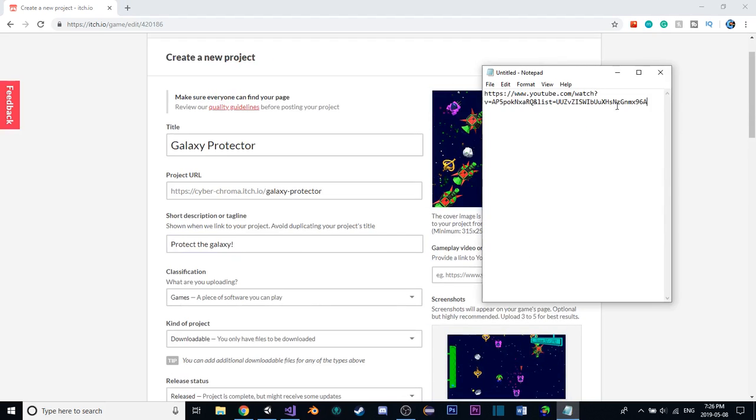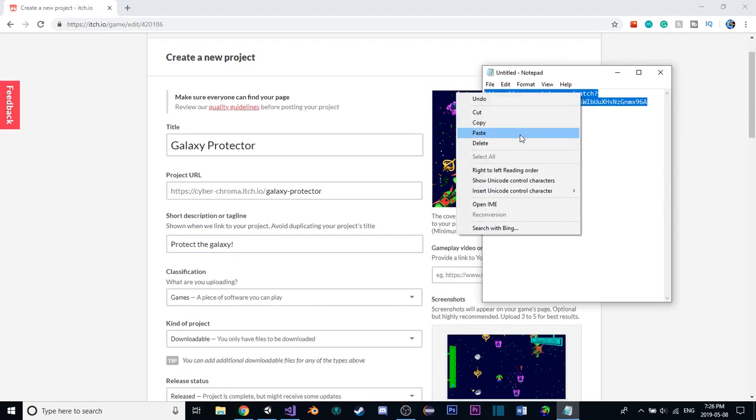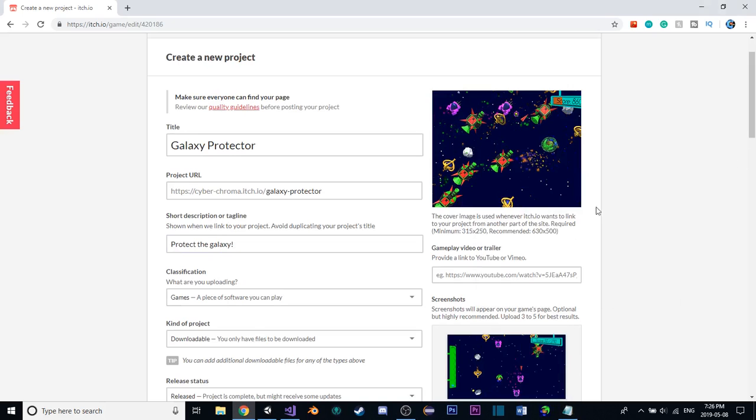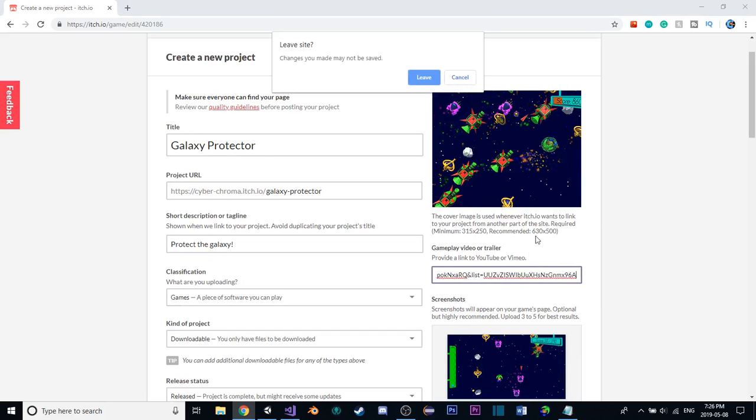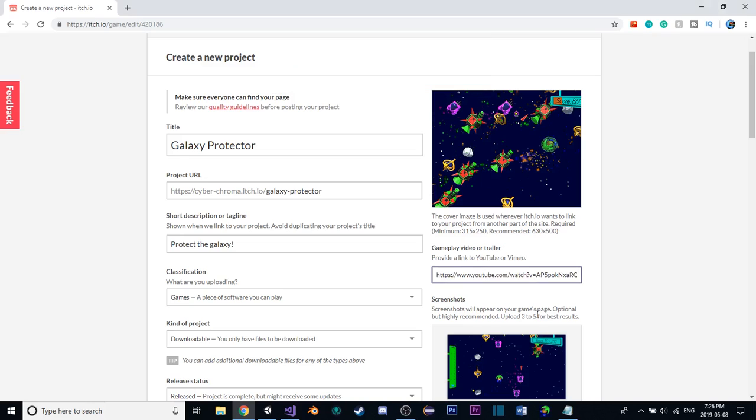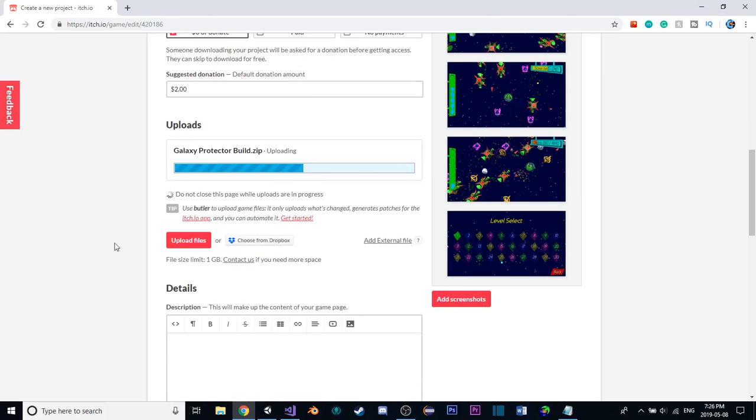Gameplay video or trailer. I copied the link from my first episode of this video series. I think that could be good to put here. But other than that, yeah, basically, now we're just waiting for this to finish building, so I'll cut back when that's done.